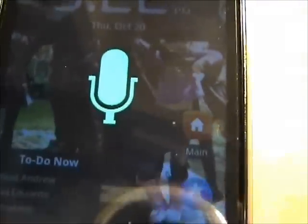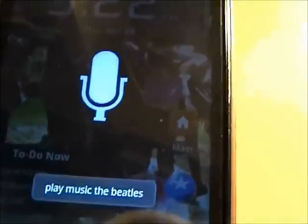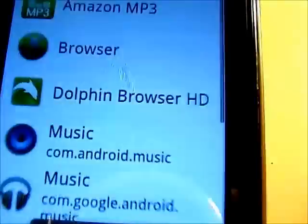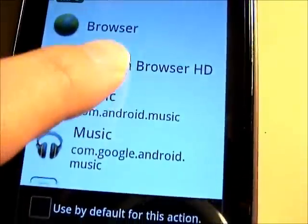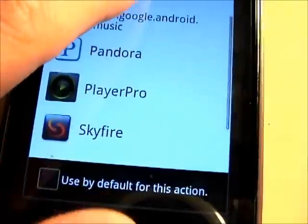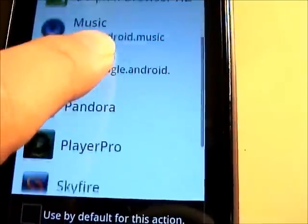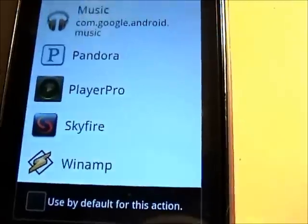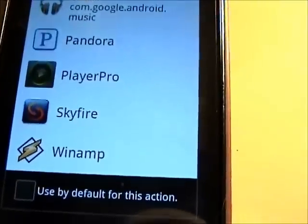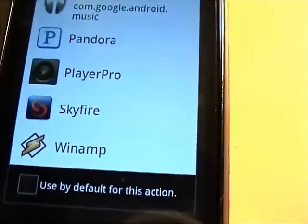Play music. The Beatles. And it should come up with a whole slew of things that you can play music from — all sorts of music players, Pandora and stuff like that. And once I open it, it actually gives me either a directory or it starts immediately playing Beatles music. It's pretty cool.